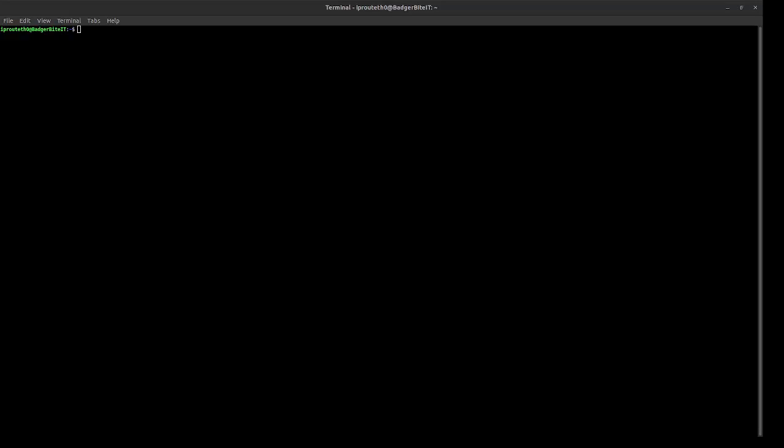And here we go. We are going to install Proxmox on our new Hetzner server. Let's get started.